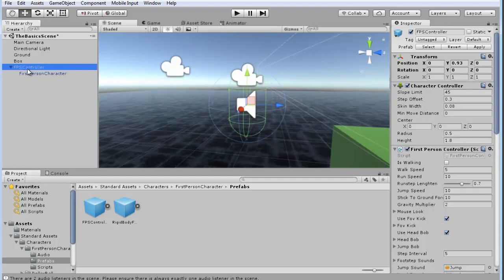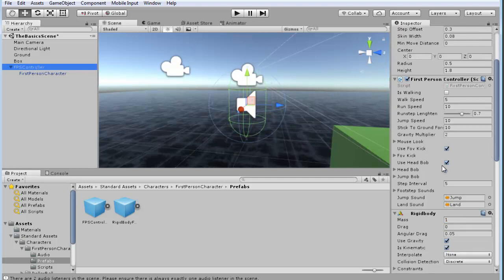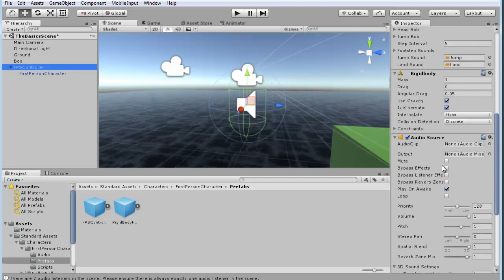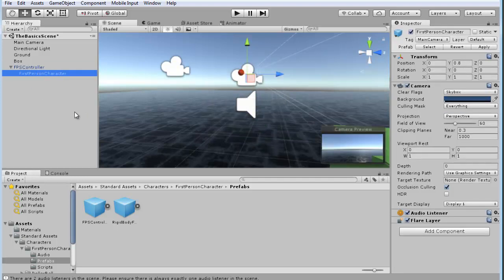If I select the FPS controller at the top level, you scroll down, you'll see there's an audio source. The speaker symbol is the audio source. This is any audio that you apply to this that you want to hear. But in order to hear it, you have to have an audio listener, and the listener is attached to the camera.